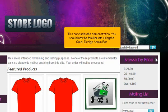This concludes the demonstration. You should now be familiar with using the Quick Design Admin Bar.